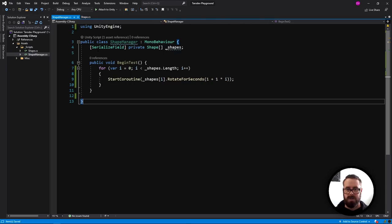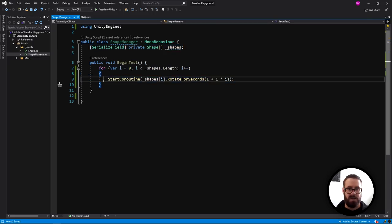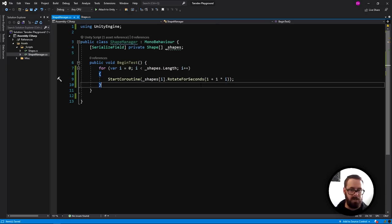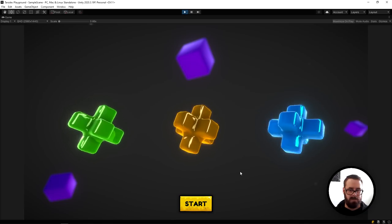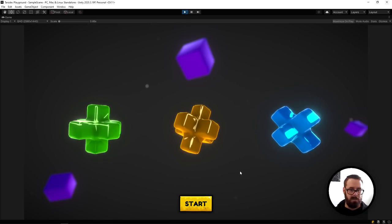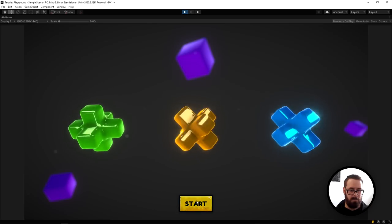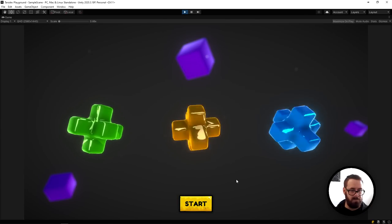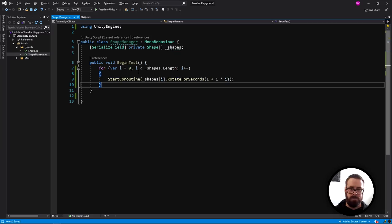The shape manager has a reference to the shapes, and a button in the scene will call it, looping over the shapes and starting all the coroutines. Each loop adds a little bit of extra time, so the shapes spin with increasing duration. Clicking repeatedly will stack them and speed them up.